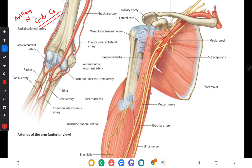You can see the musculocutaneous nerve which arises from the lateral cord, then the lateral root of median nerve, medial root of median nerve forming the median nerve. You can see the continuation of medial cord which forms the ulnar nerve. You cannot see the axillary nerve here because it is posterior to the axillary artery, but it is anterior to the subscapularis muscle.